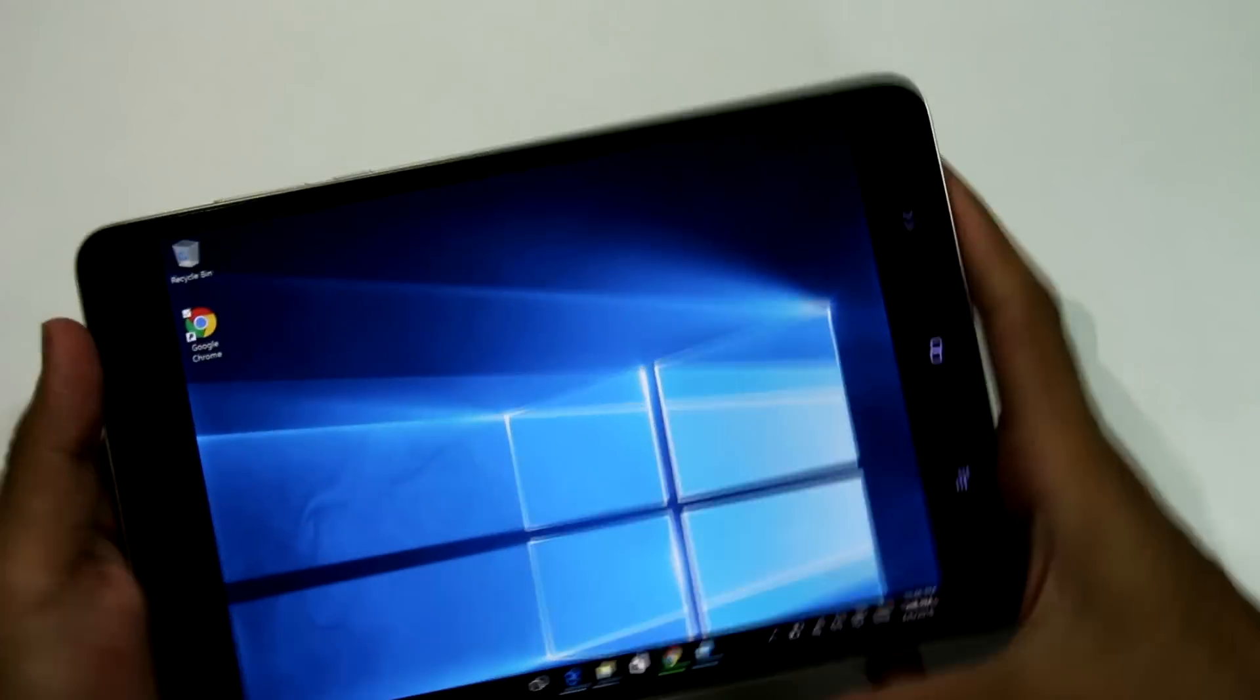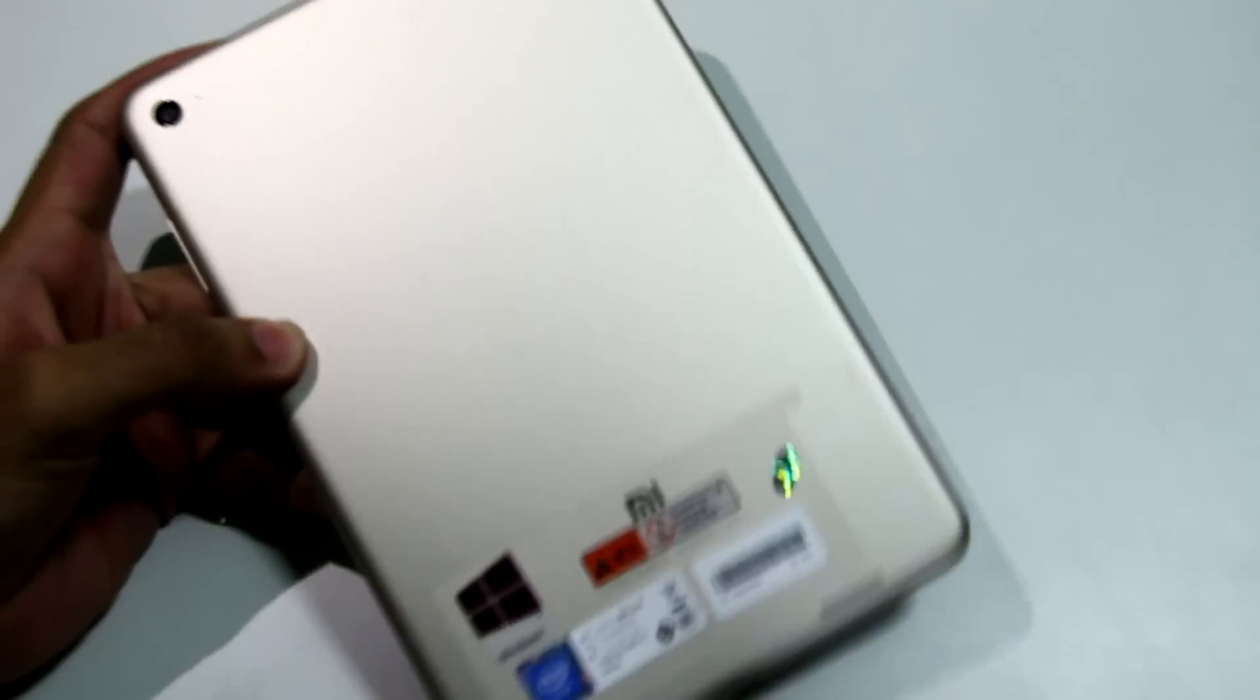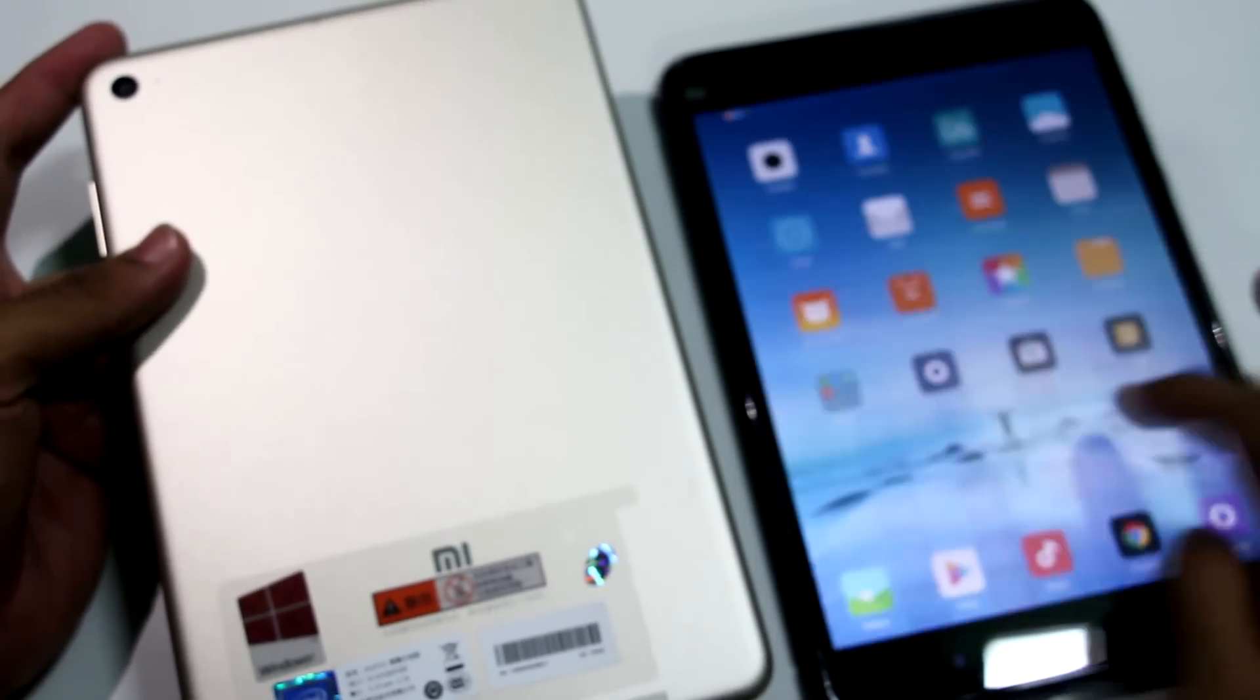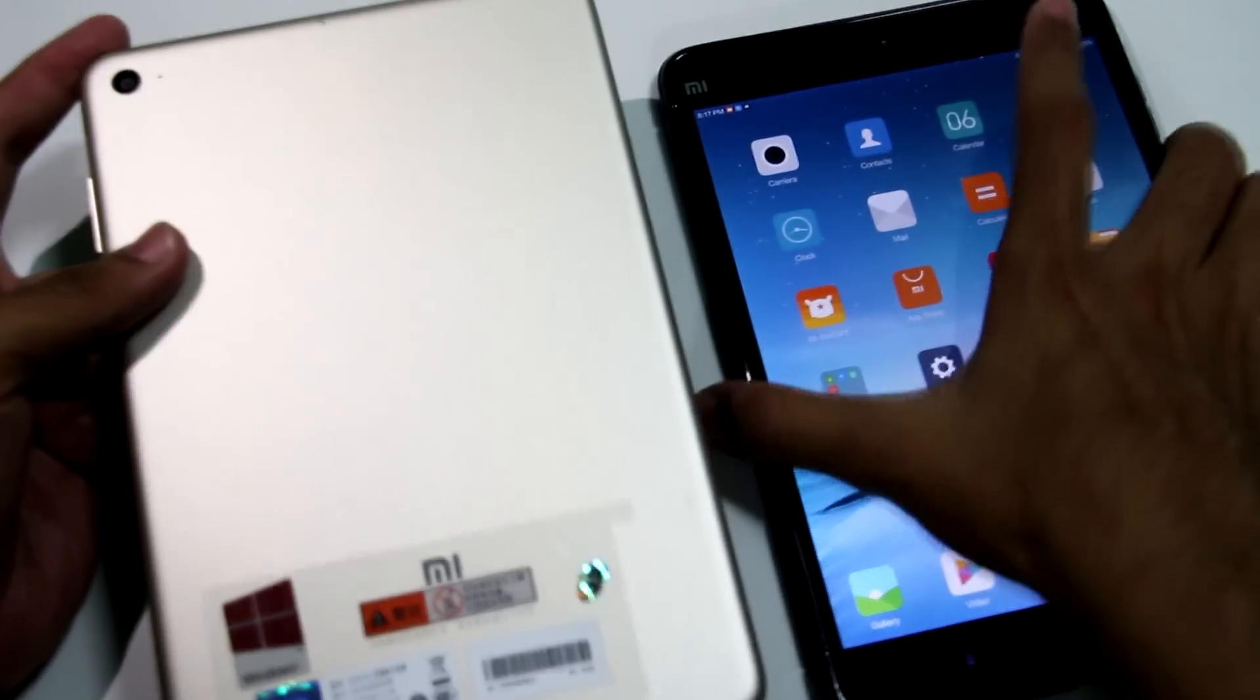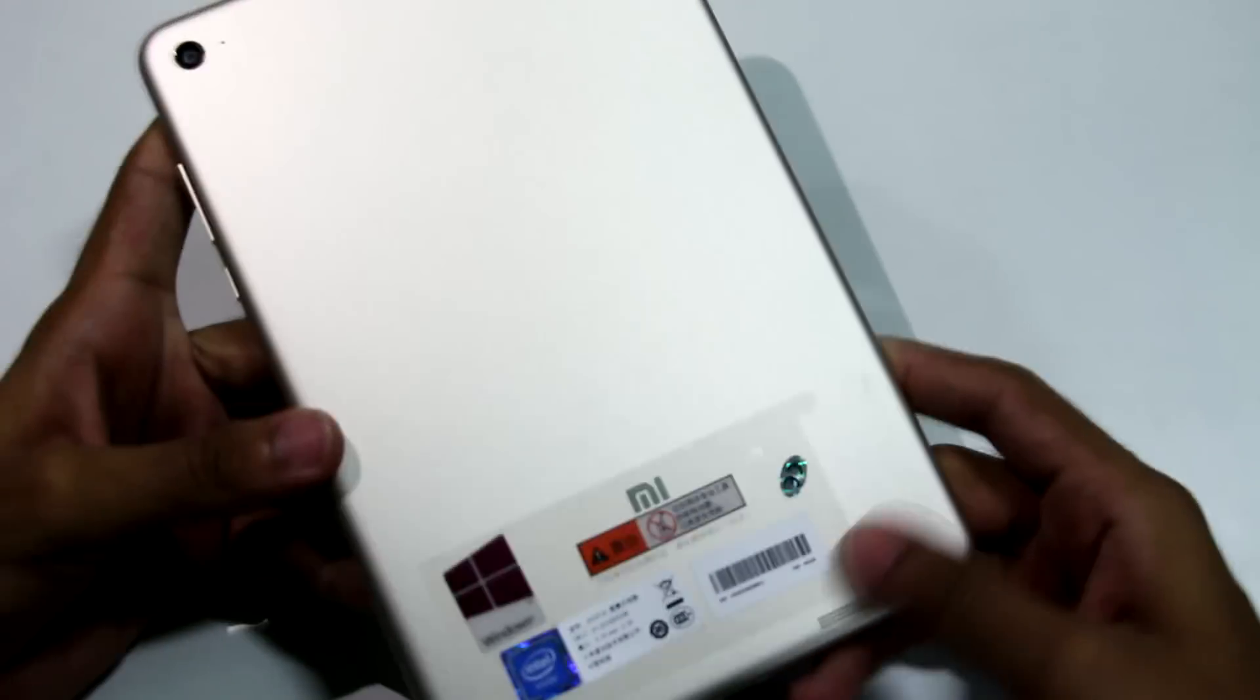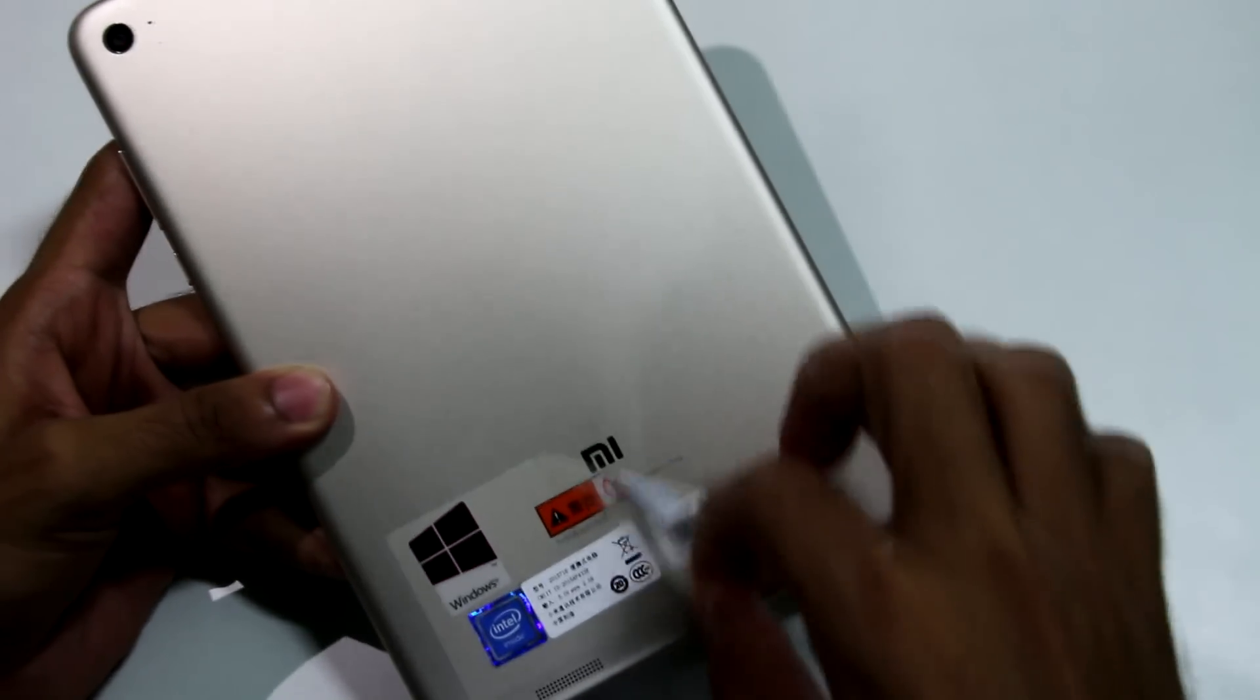I can say that I'm pretty much impressed by the Windows 10 variant of MiPad 2 and I was planning to keep the Android version, but I couldn't keep it just because the performance is not that great. But when it comes to Windows 10, I'm completely satisfied with the performance.